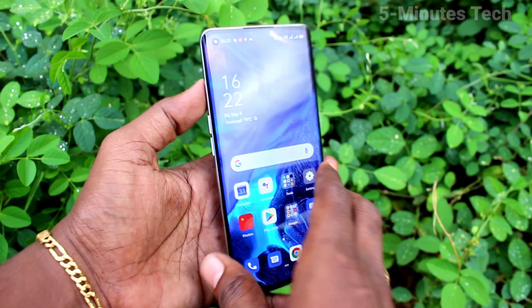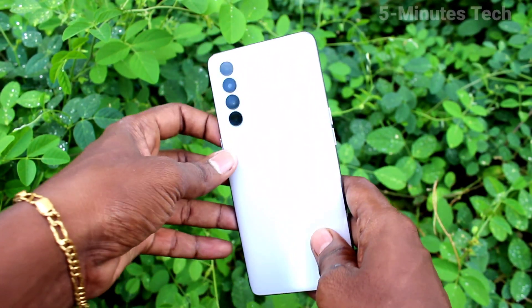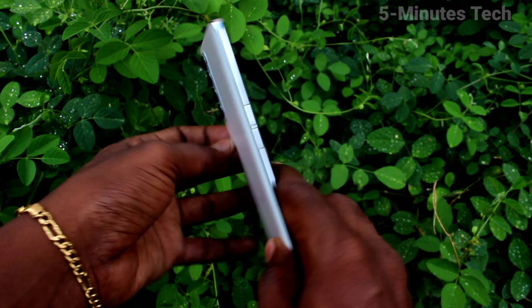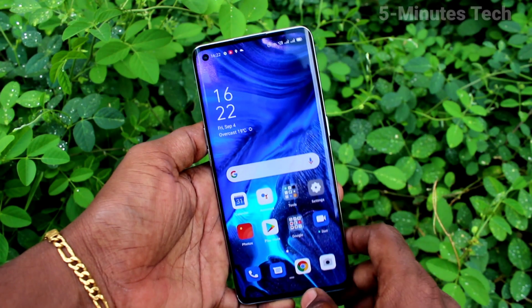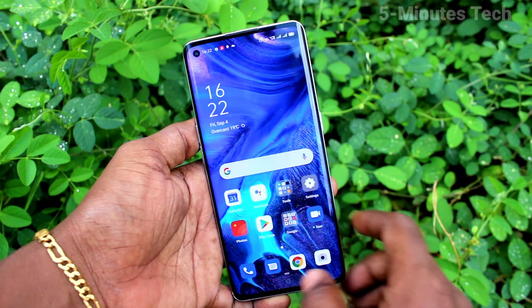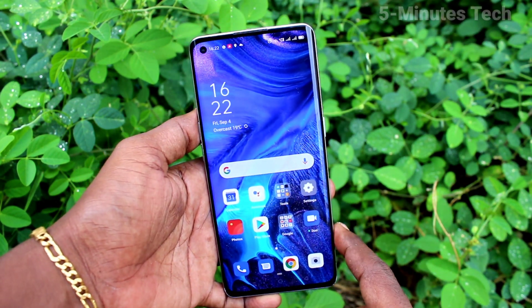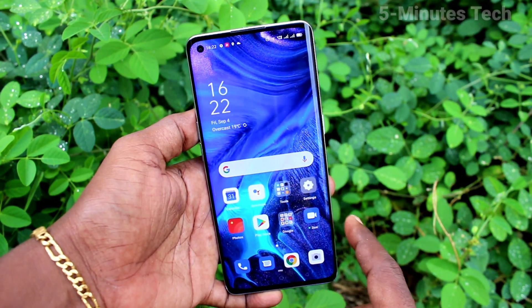Hi friends, this is Famous Tech YouTube channel. Here is the OPPO Reno4 Pro smartphone. In this video you will learn how you can change the navigation buttons on the OPPO Reno4 Pro.